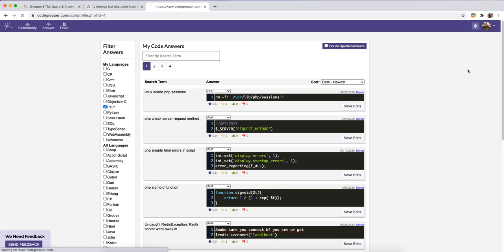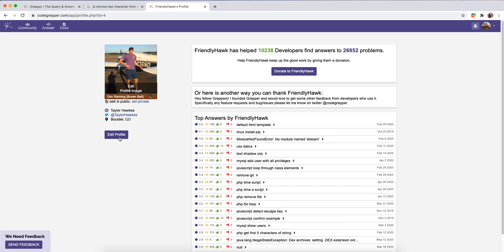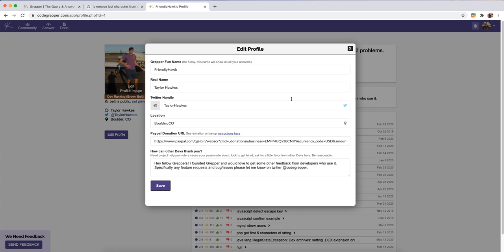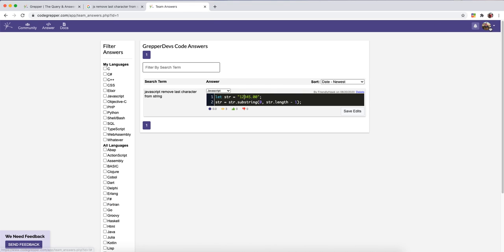A couple other things you can do under your profile. You can edit your profile. This way people in the community can kind of see you. We have a whole community section and you can also put in your PayPal donation URL. That way people can give you donations if your answers are helpful. So there's a lot more Grepper can do.